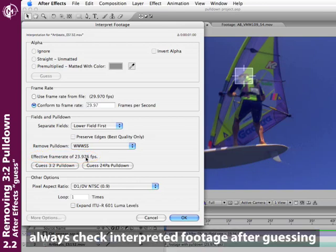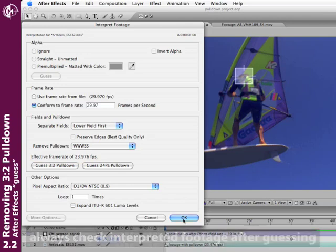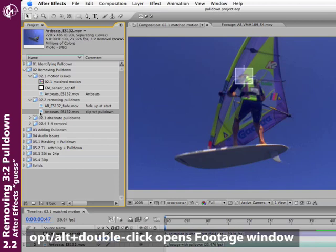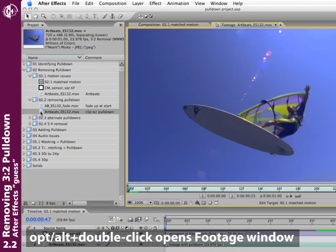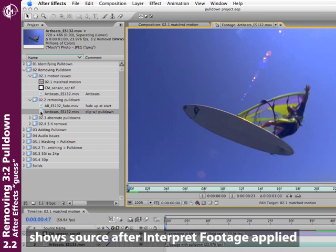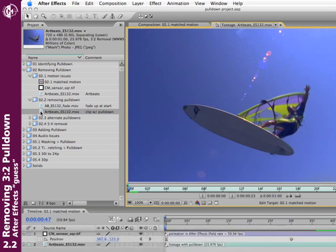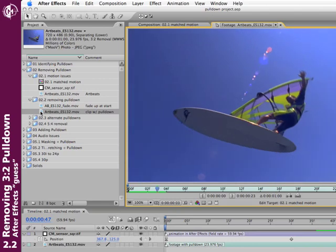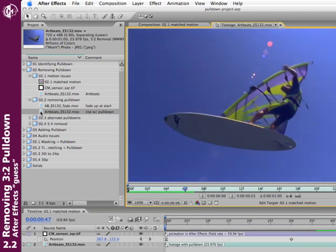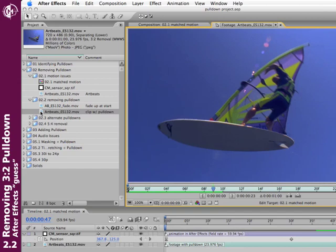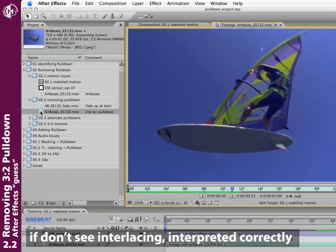After Effects now says the effective frame rate is 23.976 frames per second—we've gone from interlaced 29.97 footage down to unique frames at 23.976 frames per second, which is exactly what we wanted. After Effects usually guesses pretty well, but you always want to check. Click OK, hold Option on Mac or Alt on Windows, and double-click your footage to open it in the Footage window. Hit Page Down to step through the footage. I'm seeing a unique frame every time and no interlacing signs—After Effects guessed correctly.